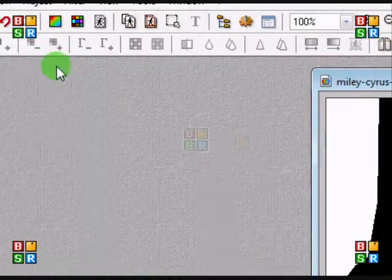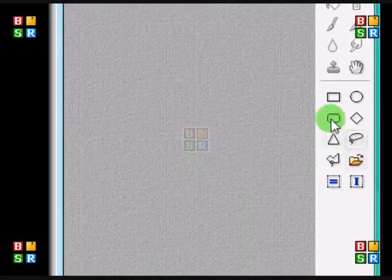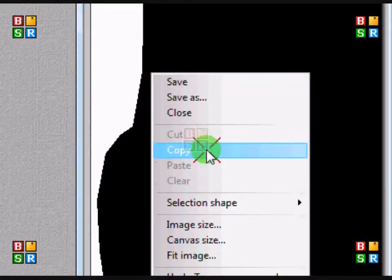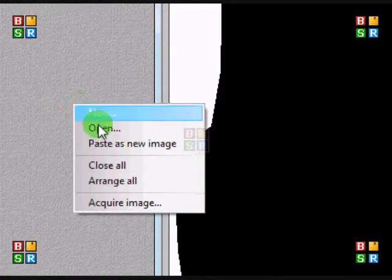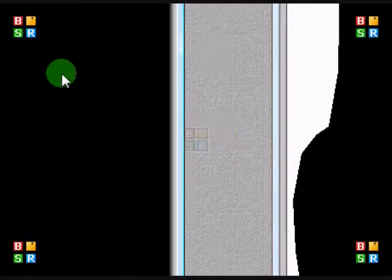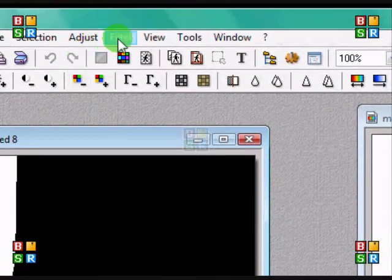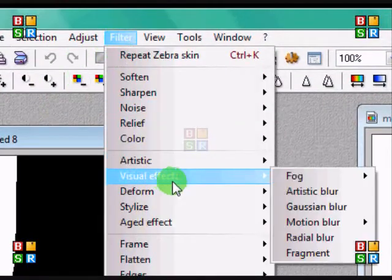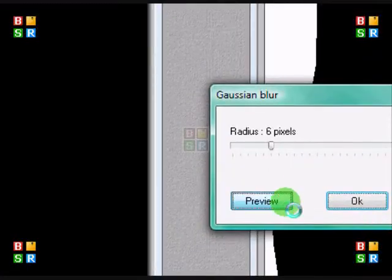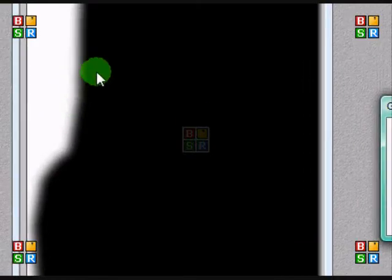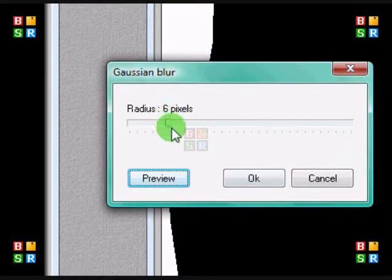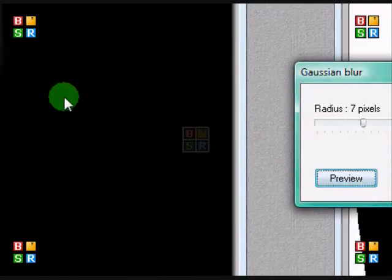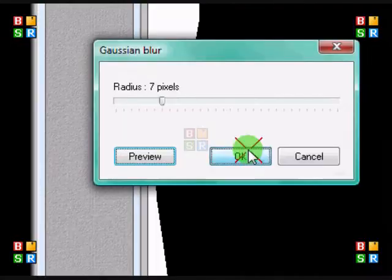Then you're going to copy, right click copy, and right click paste as a new image. And then you're going to go to filter, visual effect, Gaussian blur, preview, you can get your blur there, it's up to you how you want it.